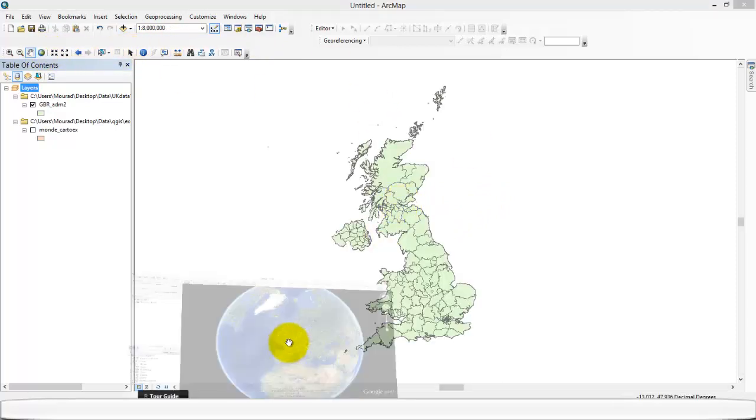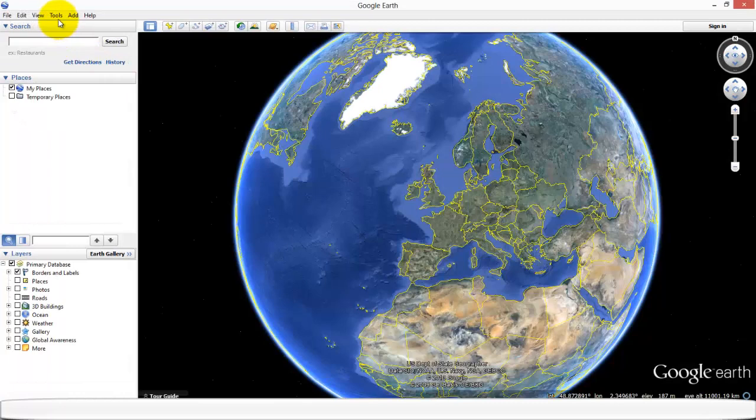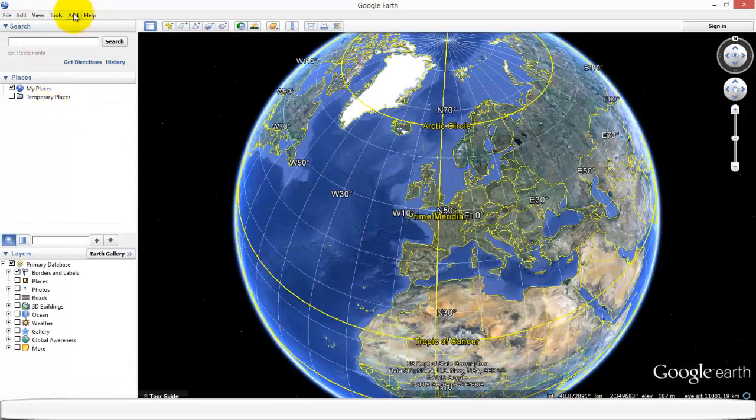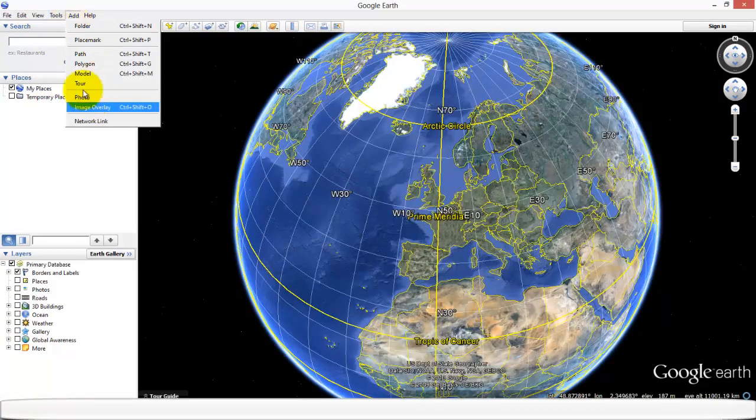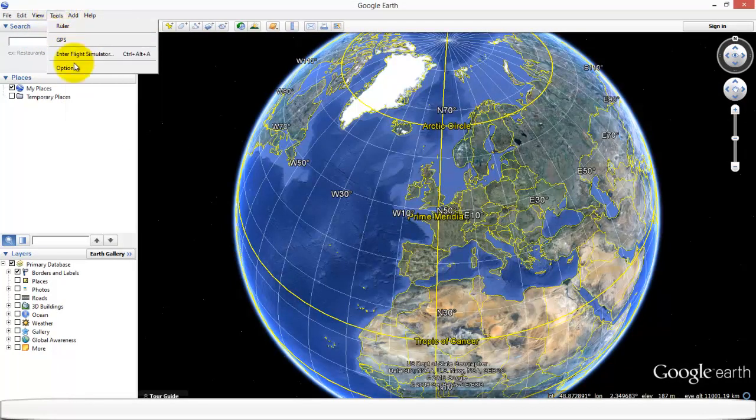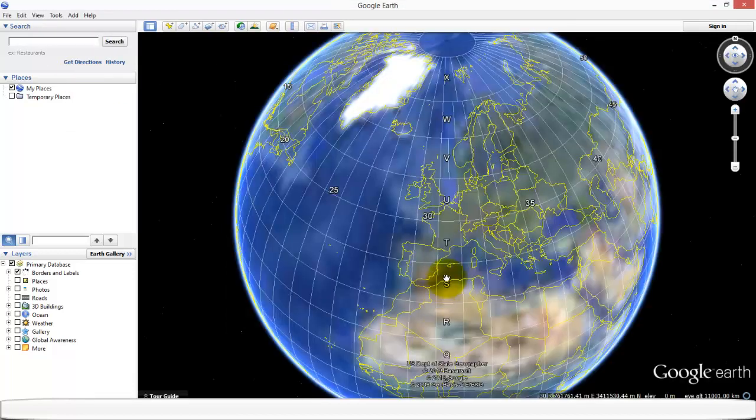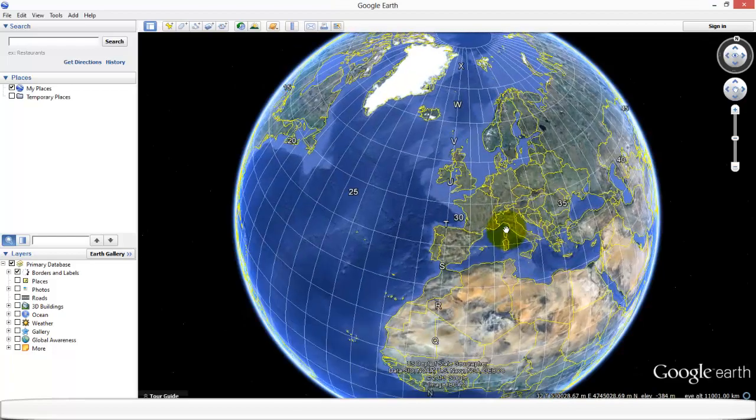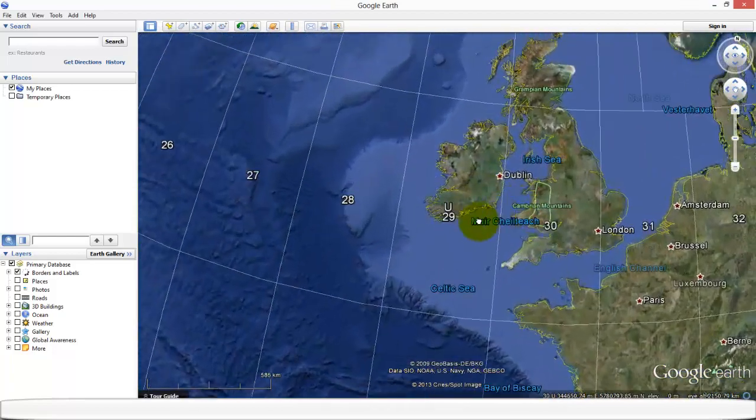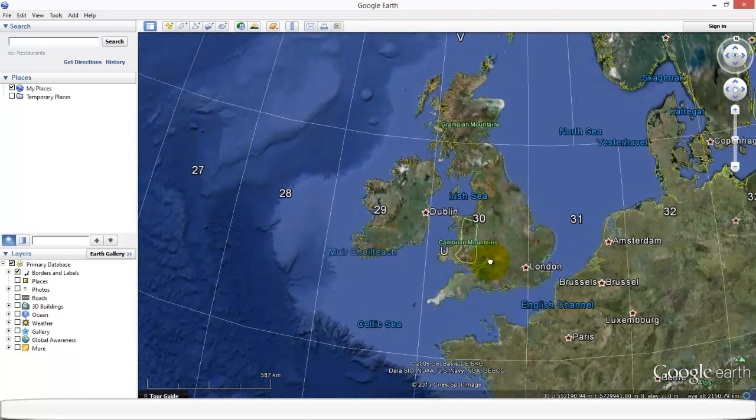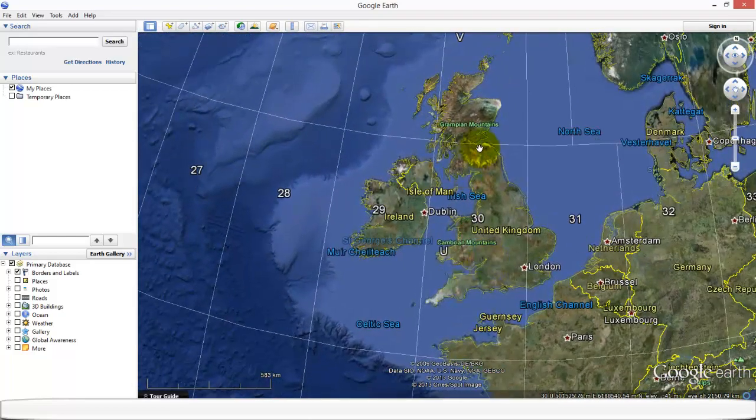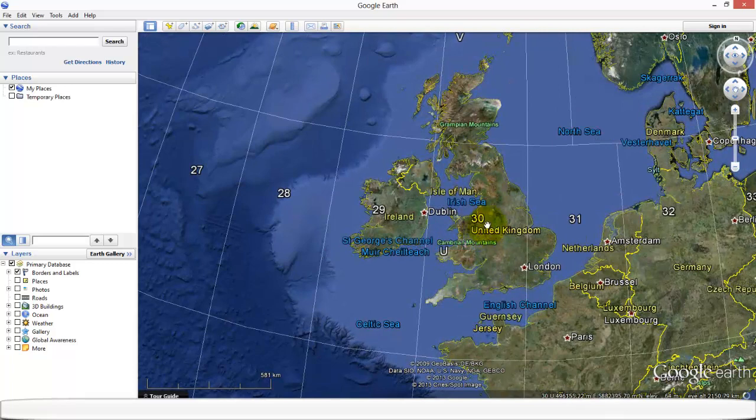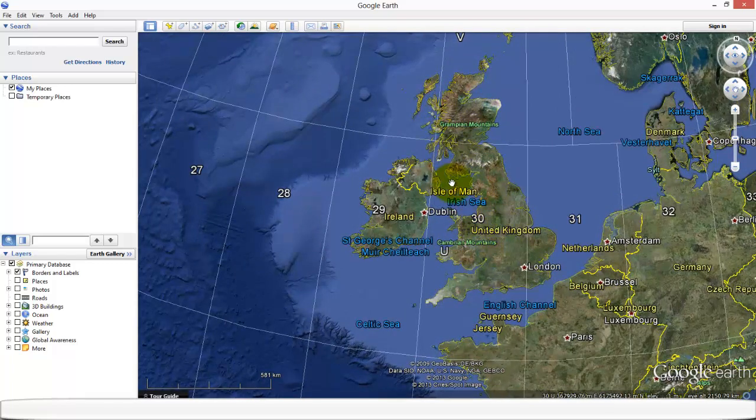What you could do is just go on Google Earth, click on View, you can add the grid, tools option, you can change to Universal Transverse Mercator and then pick the UTM zone number 30 as most of the country is in zone number 30.